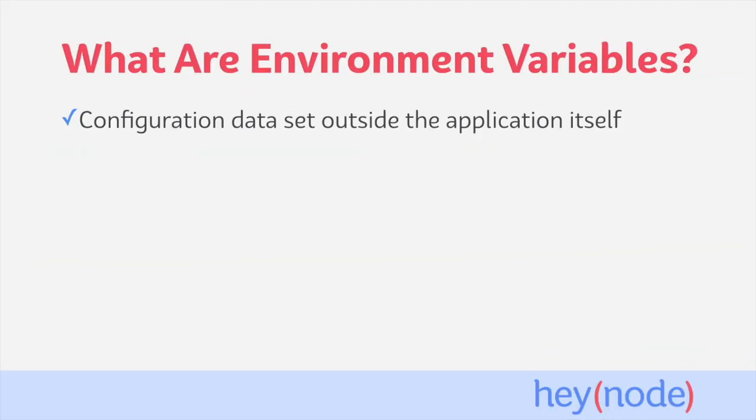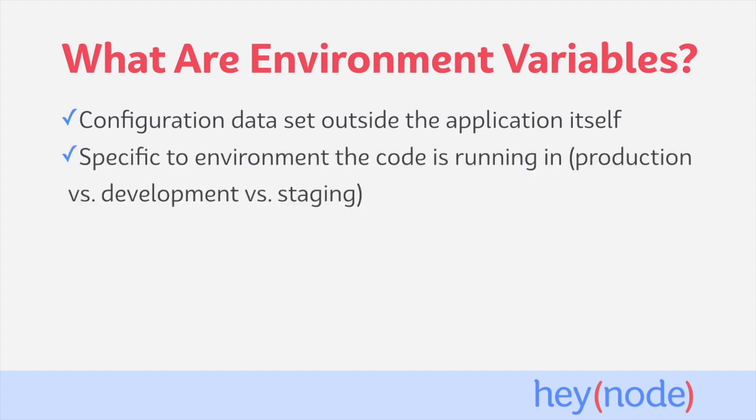Environment variables are a type of configuration data that we set outside of the application itself. It's a type of configuration data which is provided by the environment the code is running in. The application will then read these environment variables and utilize it in the code. They're called environment variables because often these variables are specific to the environment that the code is running in.